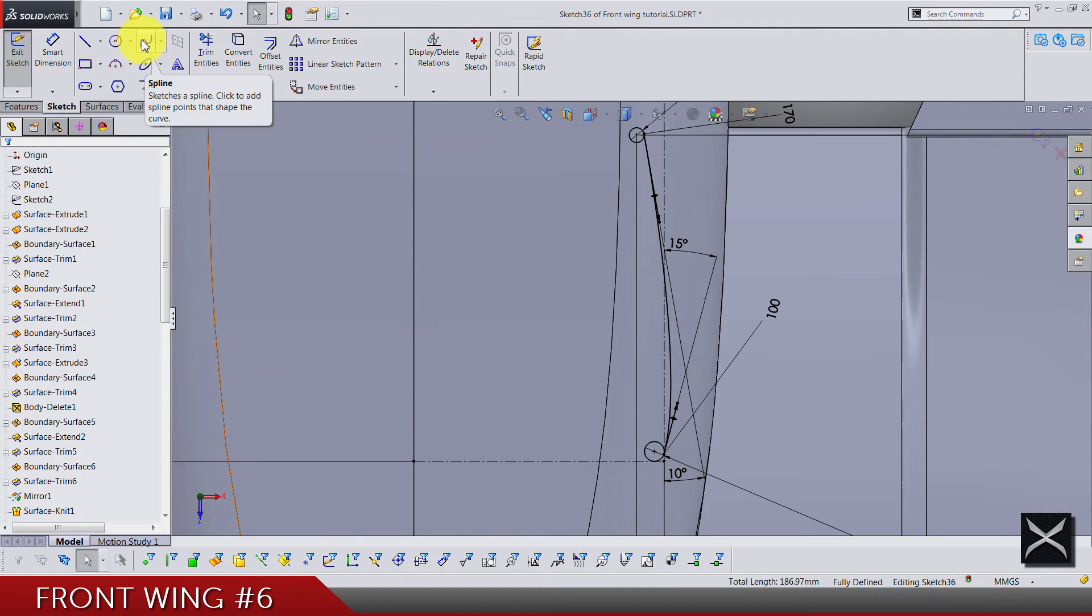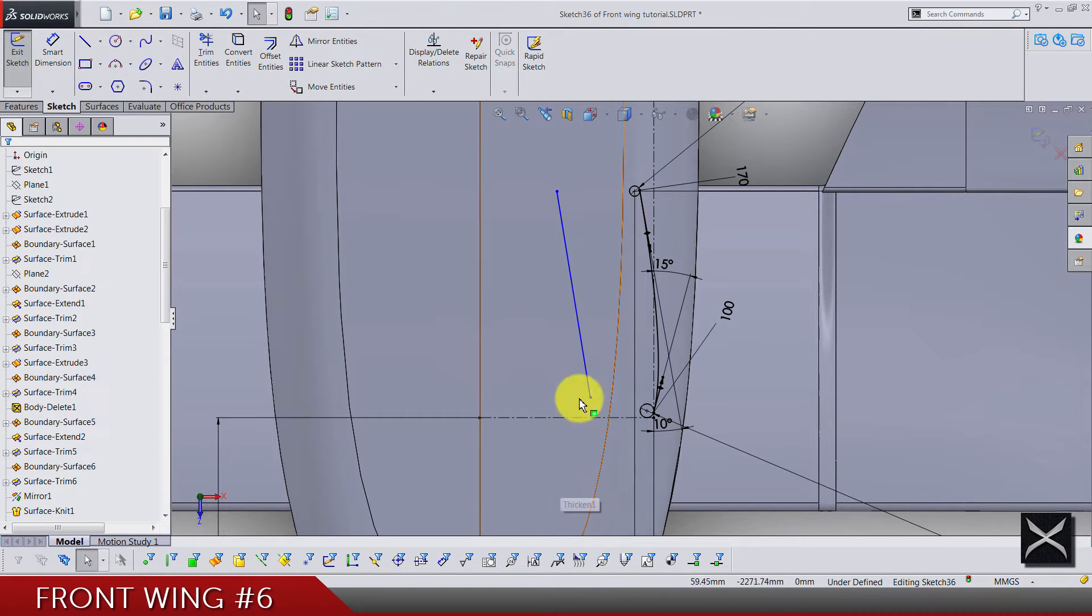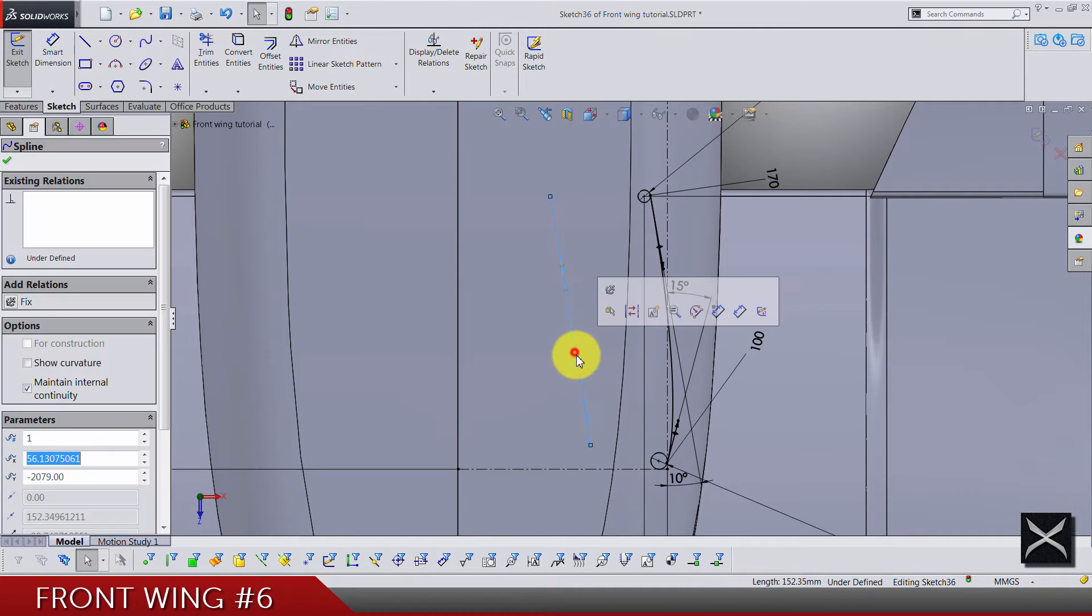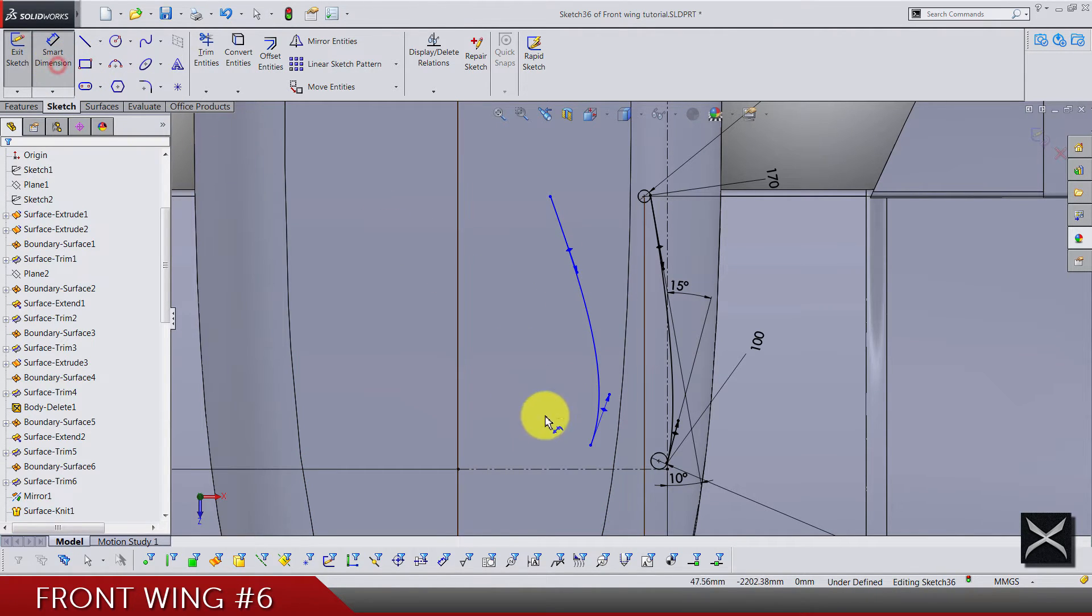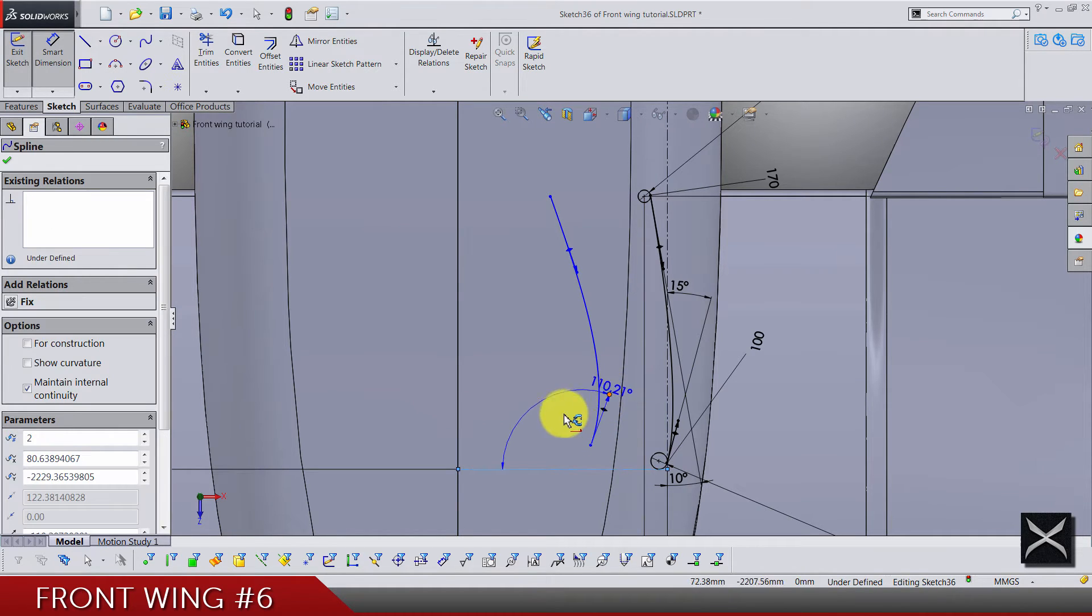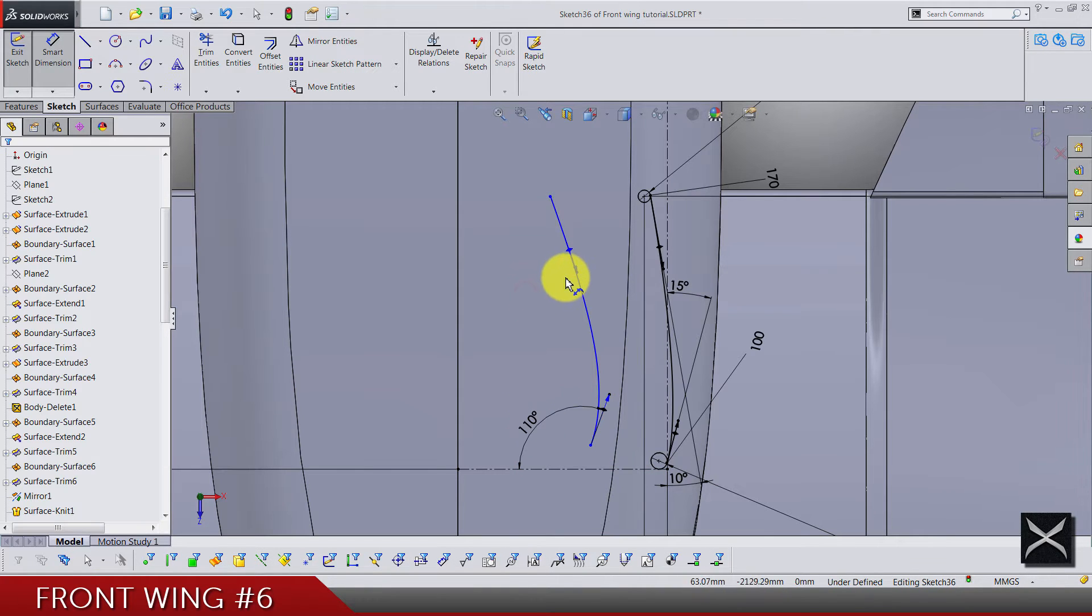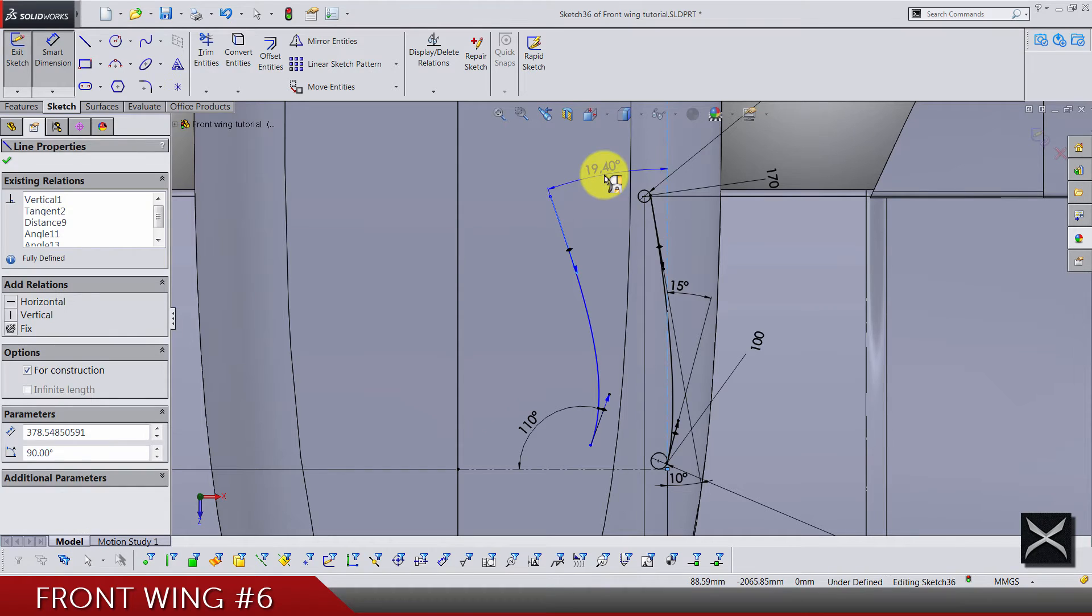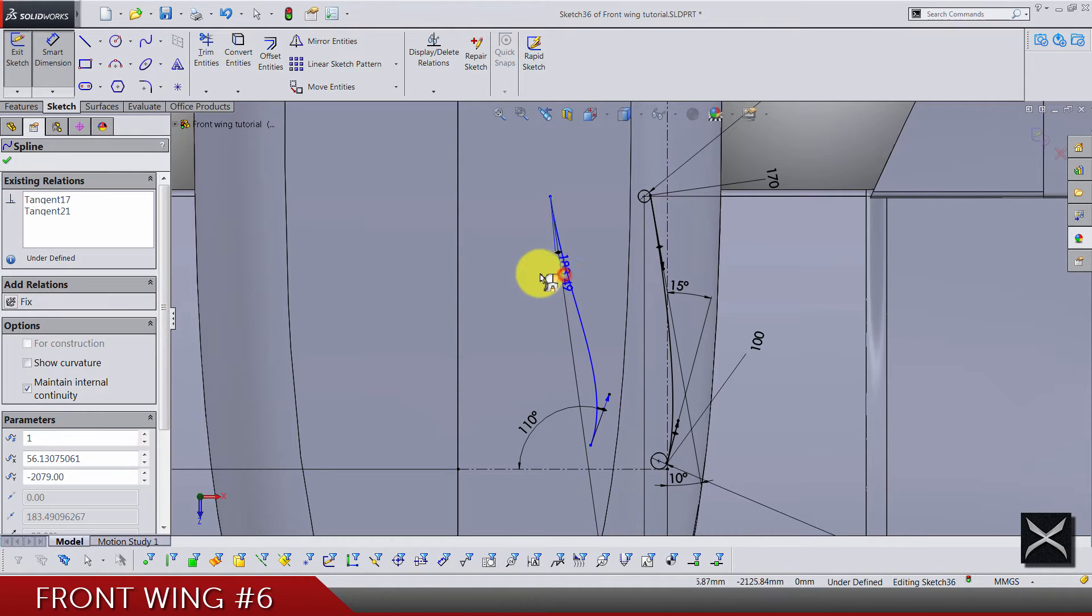Now we again need another spline to close this loop, so spline by two points and we're doing something quite similar. Handle like this, handle like this. We have angle between, let's say this centerline and this handle, 110.